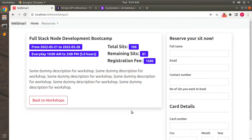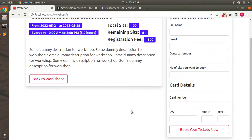In the last lecture we implemented the feature for customers to book tickets for a workshop and pay the booking amount via Stripe charge API. In this lecture we will implement the feature to send emails to customers after booking the workshop. Whenever a customer books the workshop using this form, we will send a confirmation email — it's a good business practice, similar to how Amazon sends confirmation emails after you pay for an order.